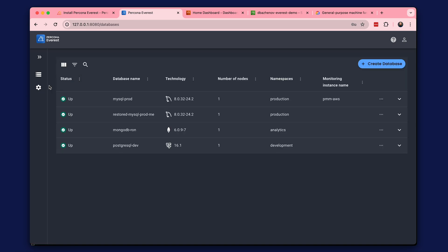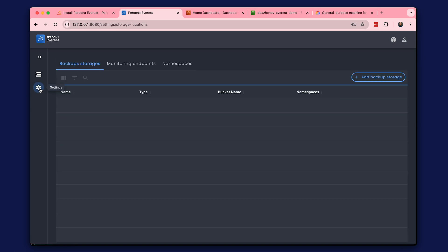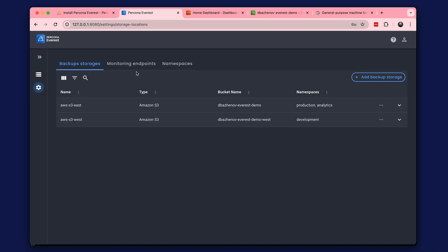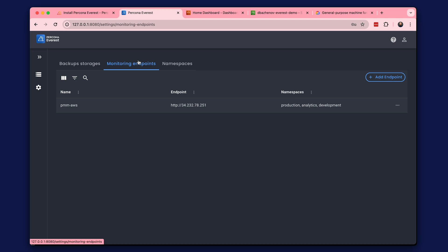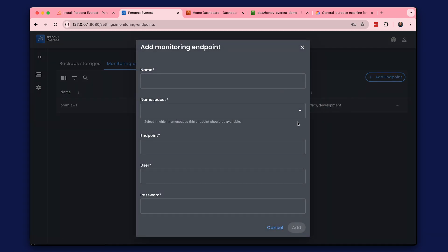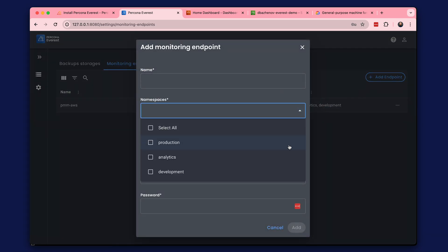Let's check the Percona Everest settings and the monitoring endpoints tab. We can see the PMM we just added, and we can also add another one or edit an existing one.